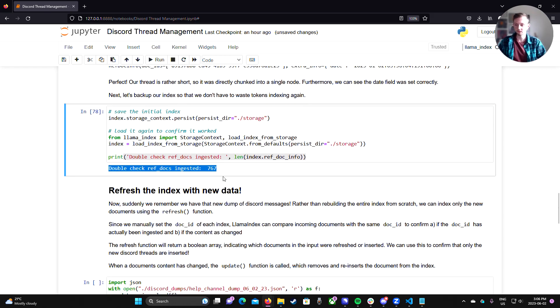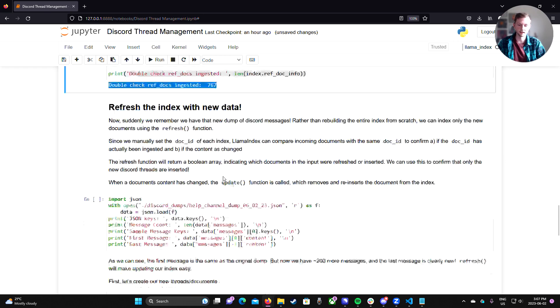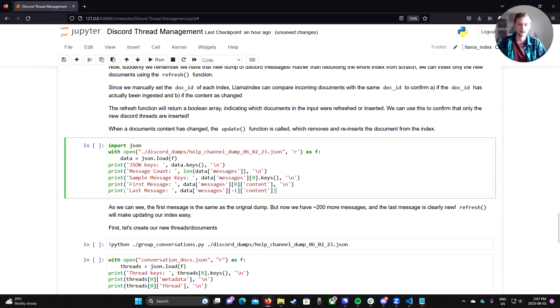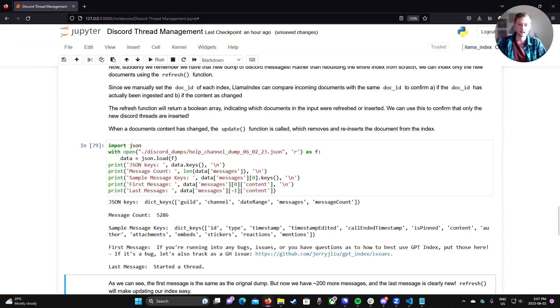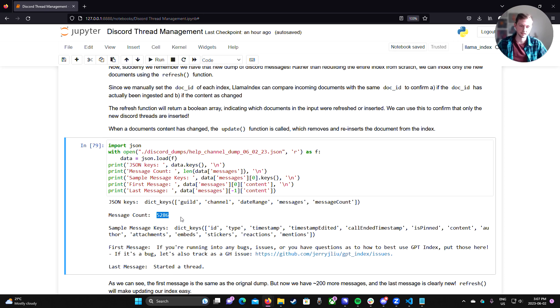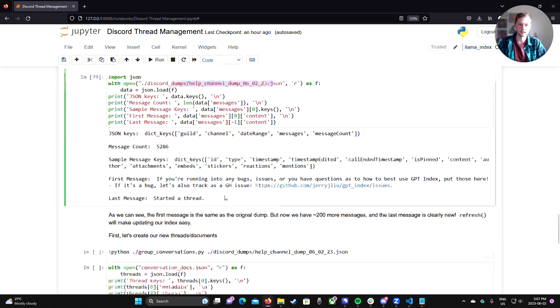For now, let's go back to our original data dump that we have from Discord. We have that newer set of messages, right? So if we go back and open this newer set of messages from this JSON, we can get another view into what we actually saved. And now instead of just over 5,000 messages, we have 5,286 messages. So we have about 200 more messages that were dumped in this JSON.